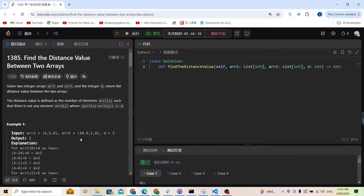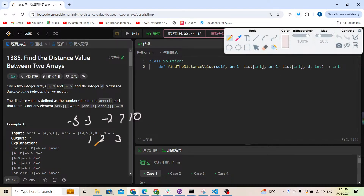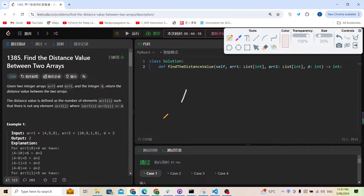We can solve this by brute force since it's an easy problem, but we can also use binary search. The binary search idea is to sort array two first. For example, after sorting, array two becomes 1, 8, 9, 10.